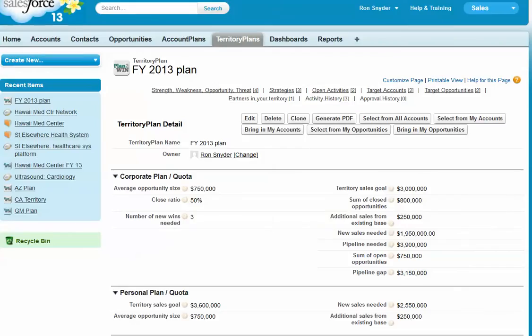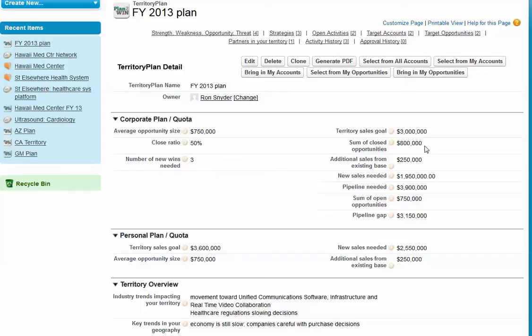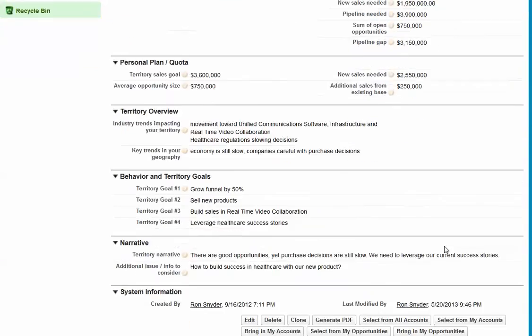You can create as many territory plans as is appropriate for your assignment, typically one for each major assignment, and it allows you to focus on what your goal is for that assignment and help you see how you're doing by summing up your closed opportunities and your open opportunities and giving you feedback on new sales needed and pipeline gap. You can also create your own personal plan goal and track your progress on that.